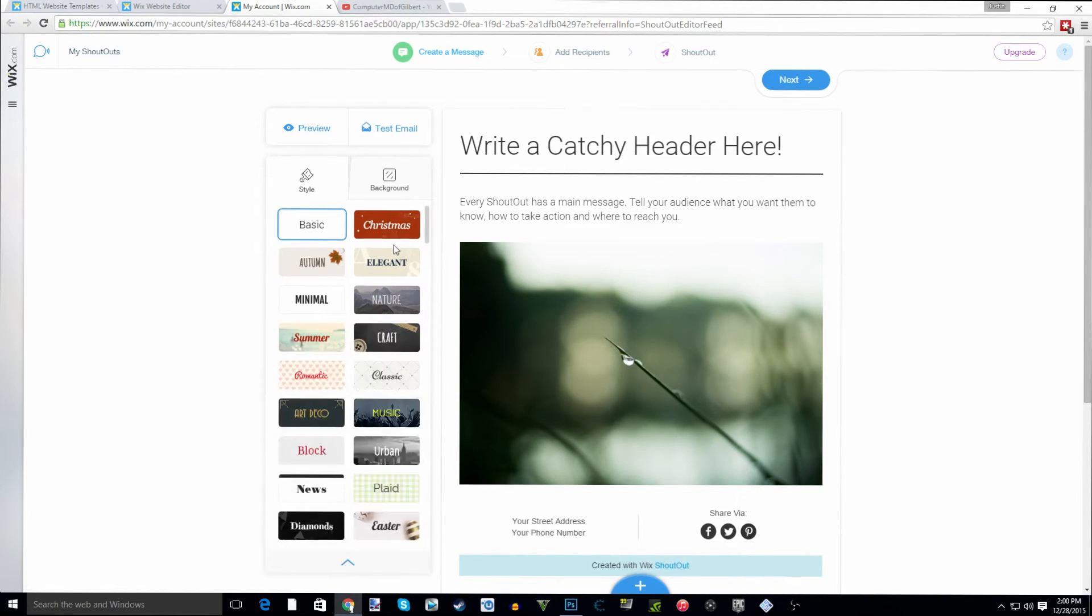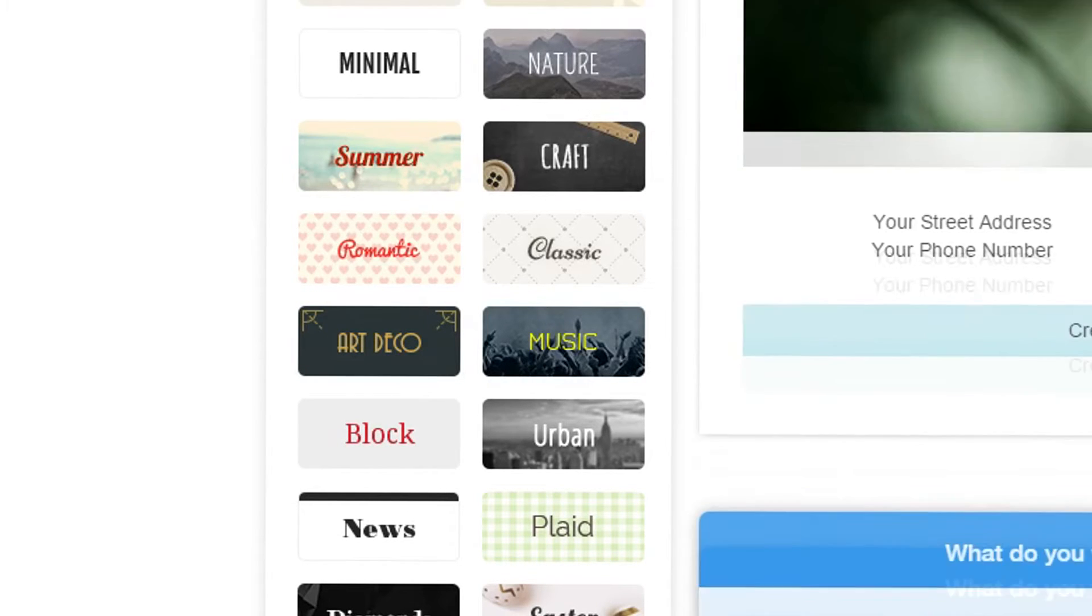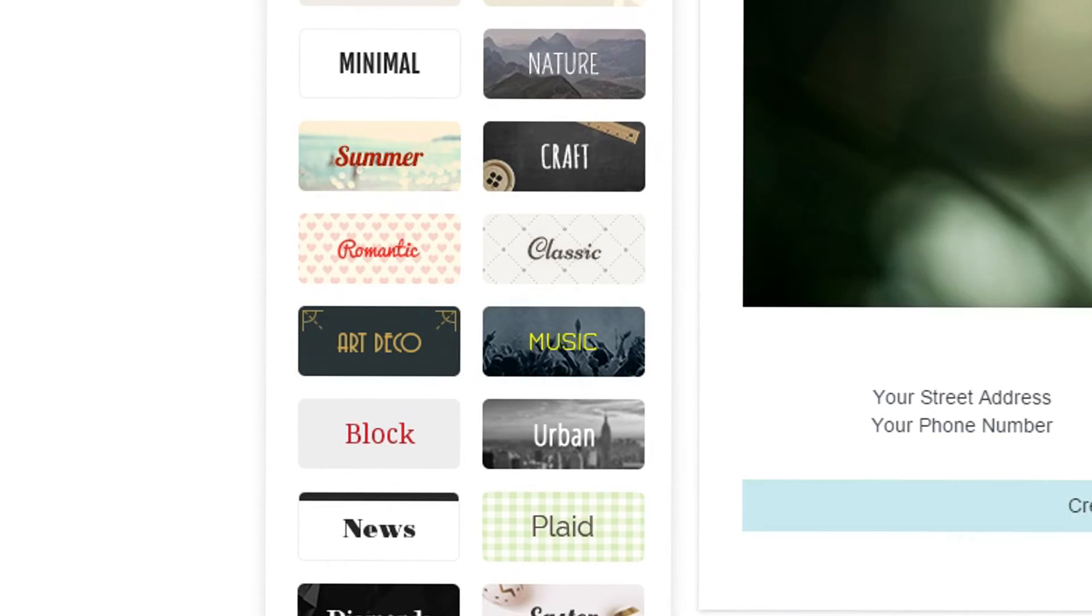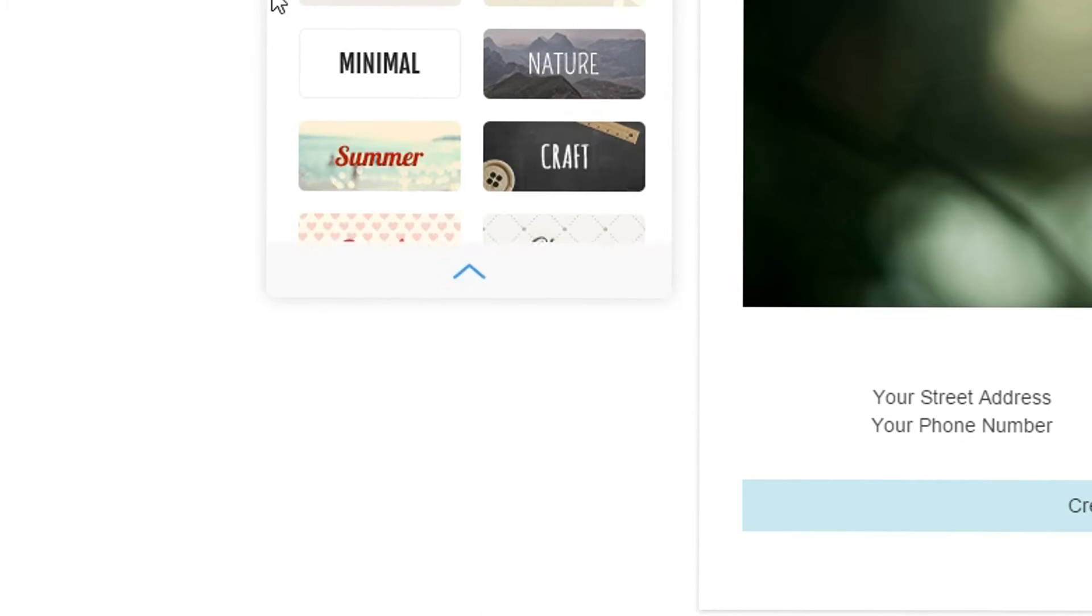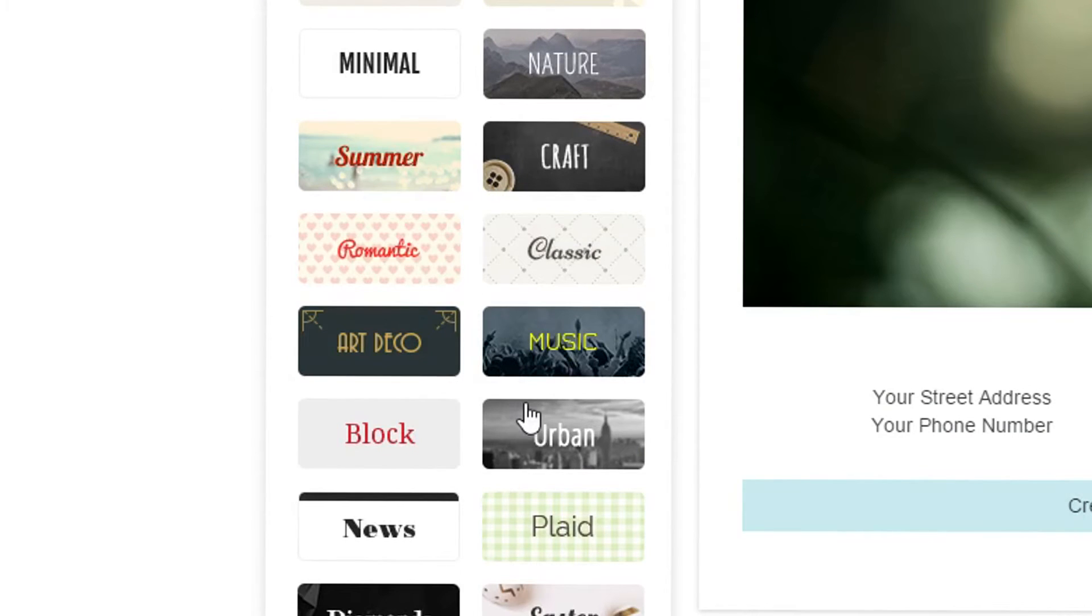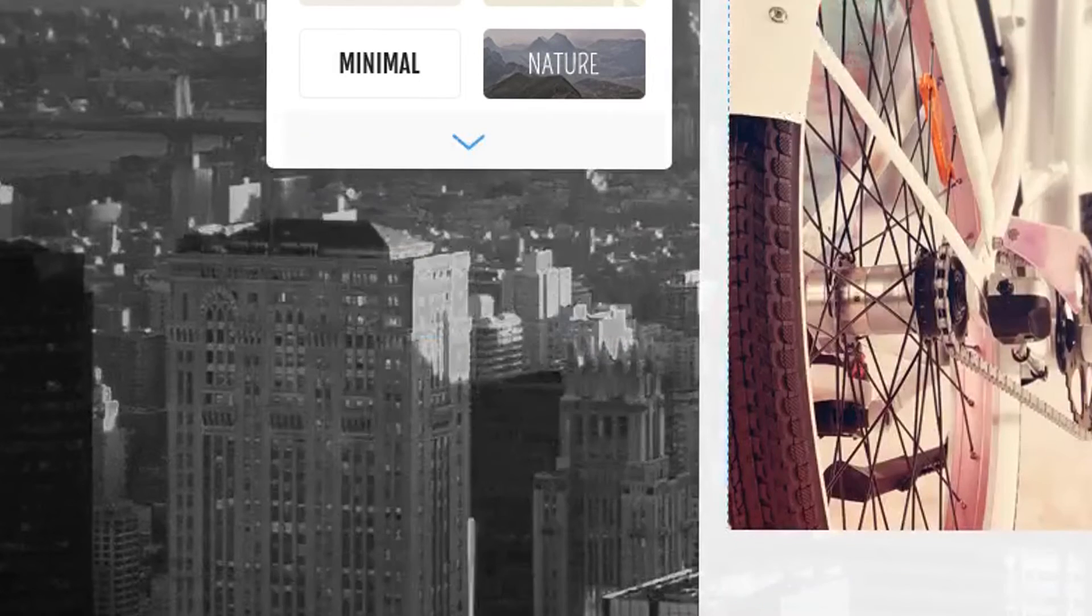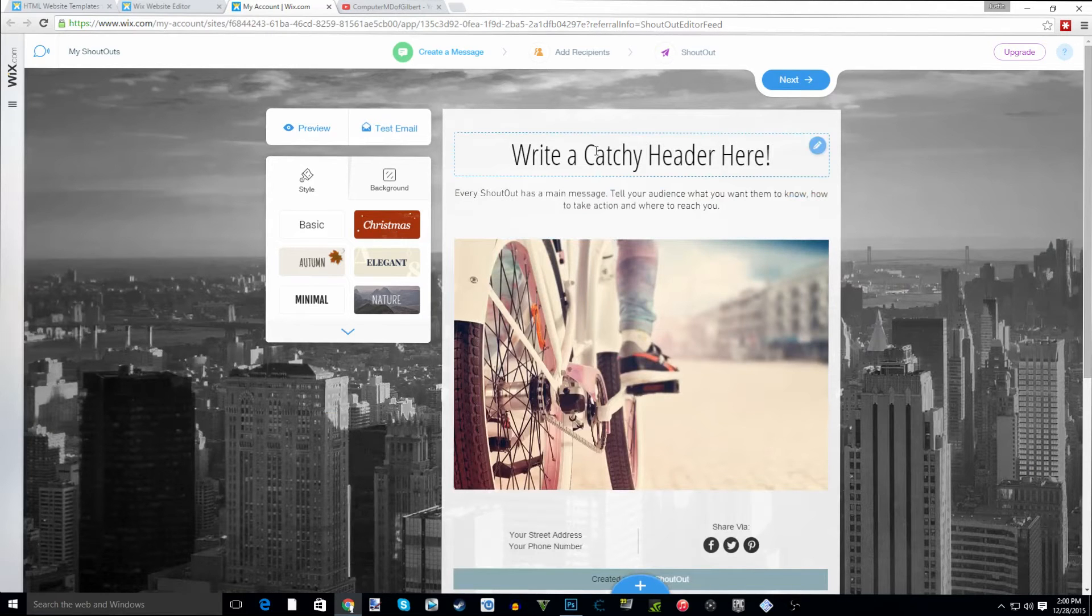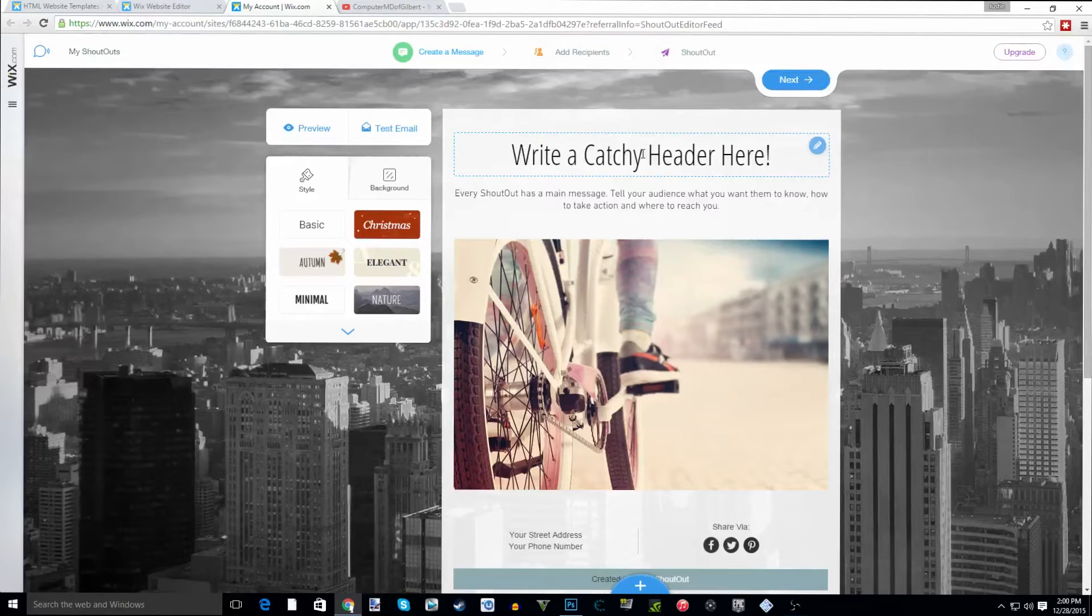Now you have the ability to create any type of newsletter you want. You see you have several different themes to choose from - you have your basic, you have Christmas, autumn, elegant, you can see a whole bunch, urban - and then once you get that you could begin designing and writing your newsletter.